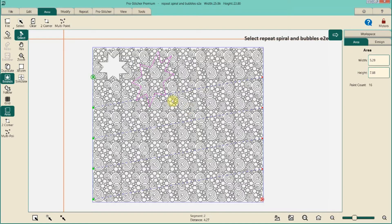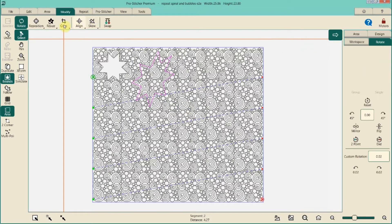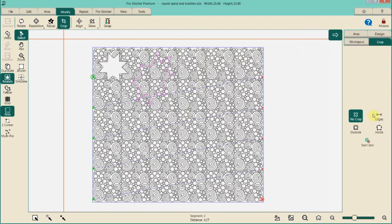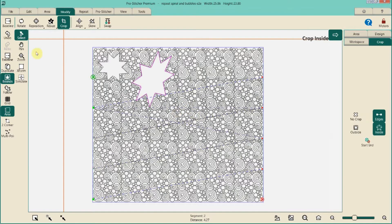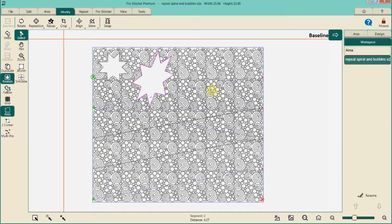Once we have it at the orientation and size we want, let's click the normal Select button, select the pattern, and do Modify > Crop — closed, inside. Make sure we baseline so we don't lose what we just did.